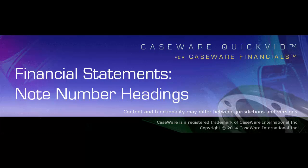Welcome to Caseware QuickVids. This QuickVid demonstrates how to modify Note Number Headings in the Notes to the Financial Statements and Significant Accounting Policy Areas of the Financial Statements.